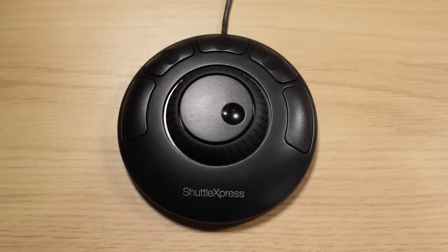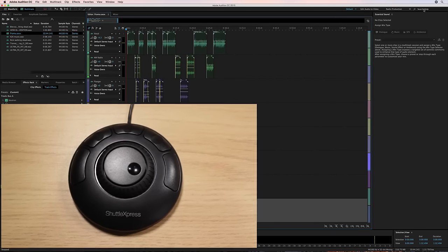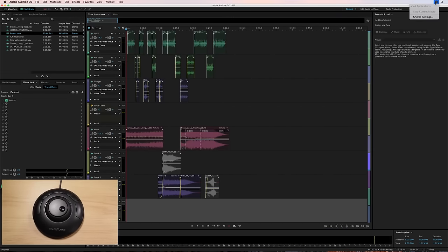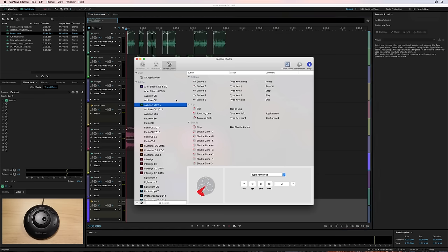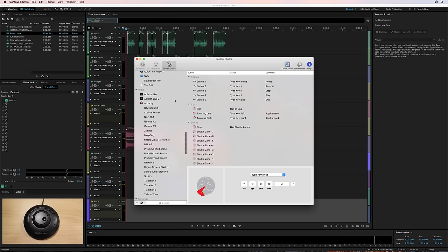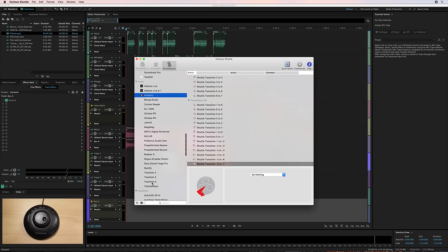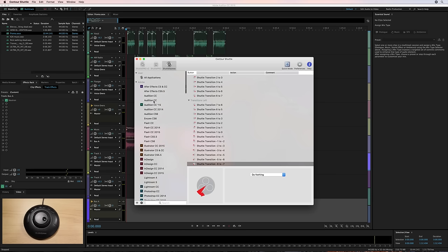Once you have installed the Shuttle device driver, you'll notice you get this lovely icon in the top right on your Mac. You can go into Shuttle settings and you can see the wide variety of programs it's compatible with, including, you'll be pleased to know Audacity and lots of other audio editors there. In fact, pretty much as many as I could care to reel off.